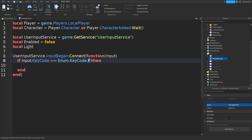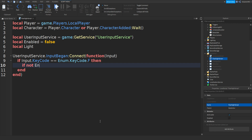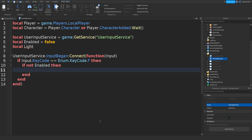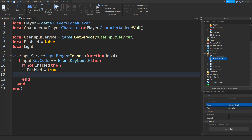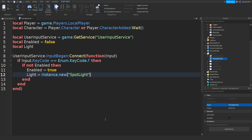Then type in: if not enabled then. Go down and type in: enabled equals true. Then type in: light equals Instance.new('SpotLight', character.HumanoidRootPart).